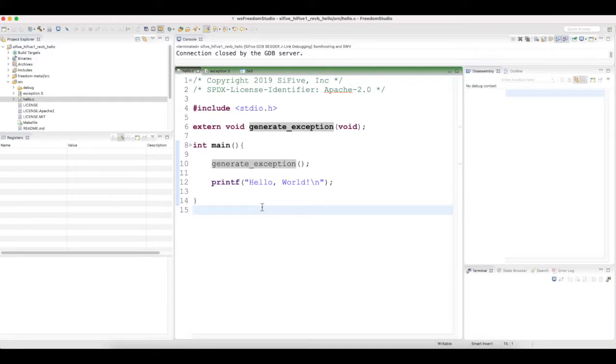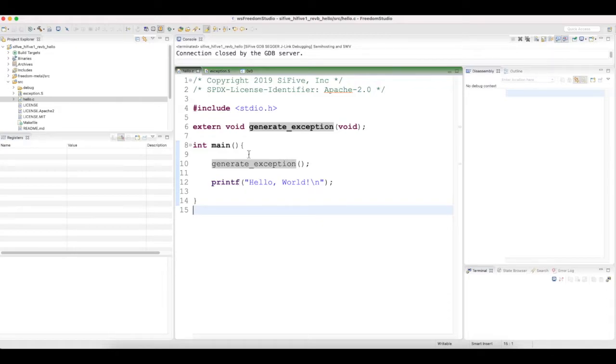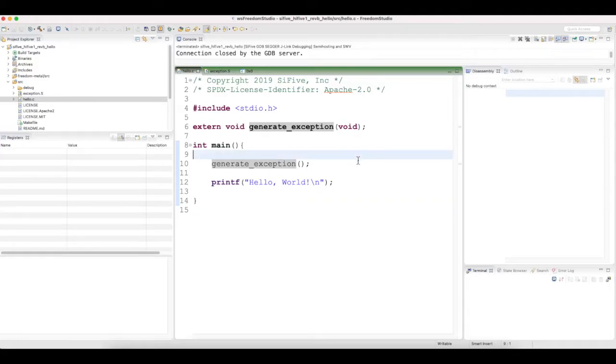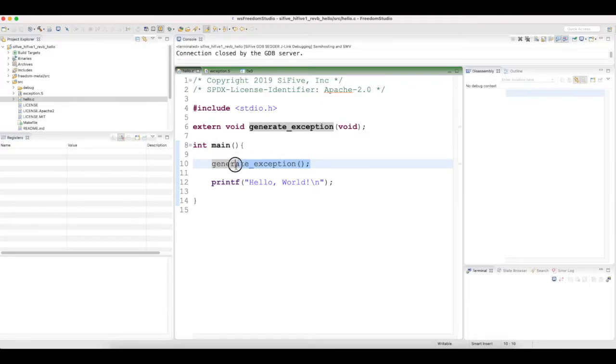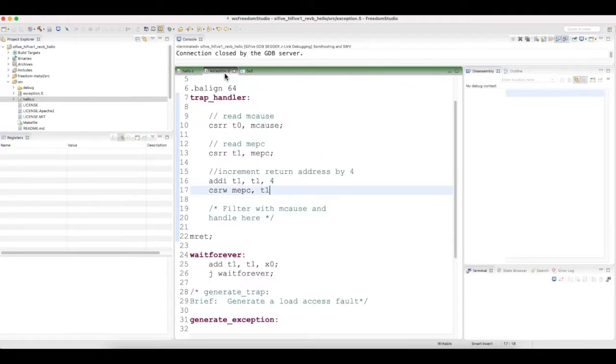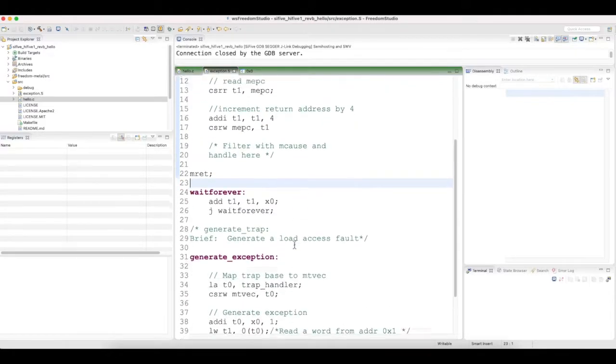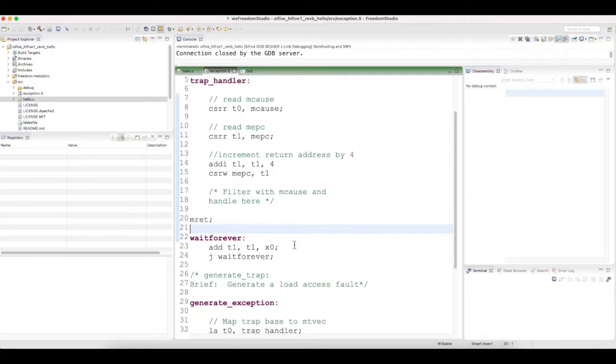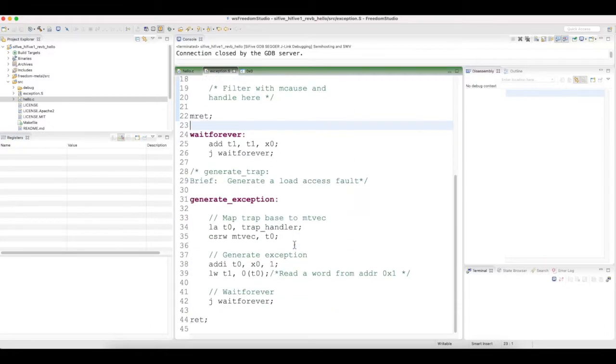I have started again with the hello world application in C and plugged my exception code and assembly into this. The generate exception function which is called here is written in assembly which is present in this exceptions.s assembly file.